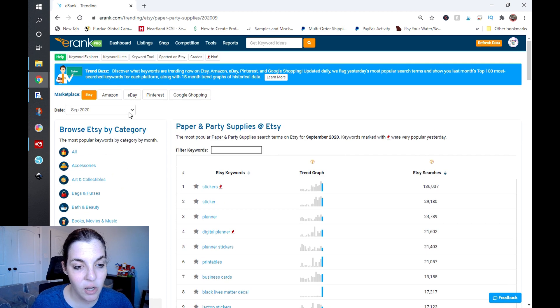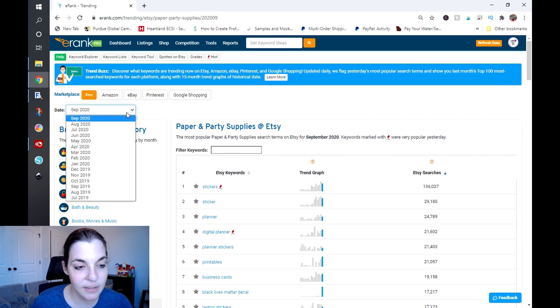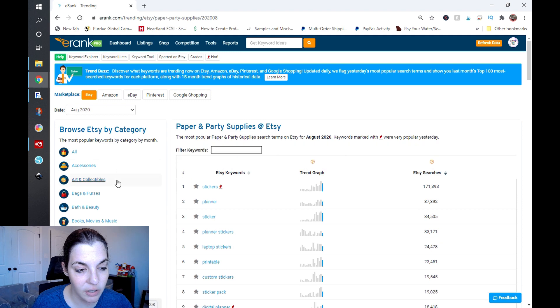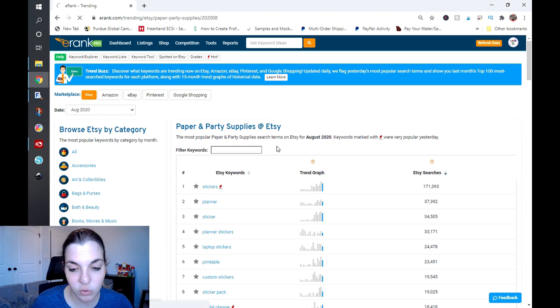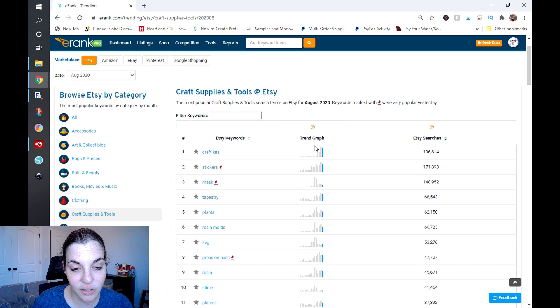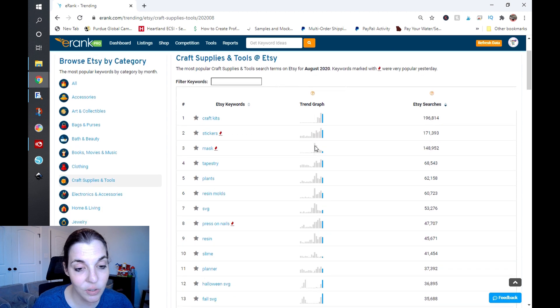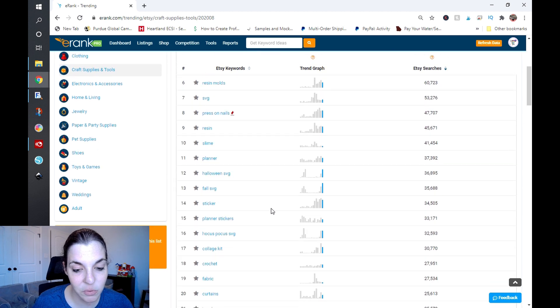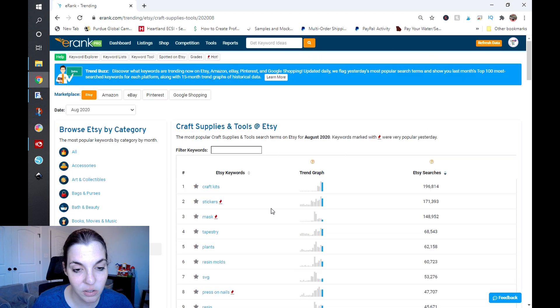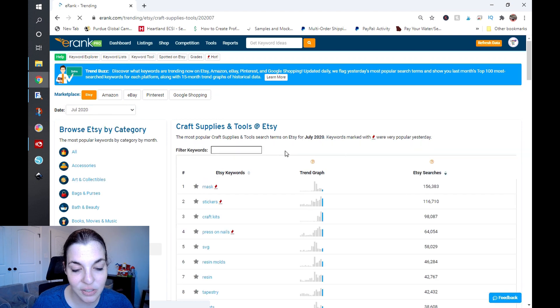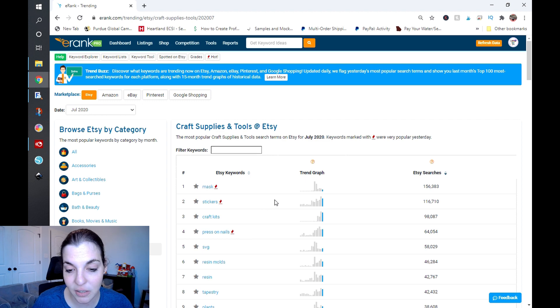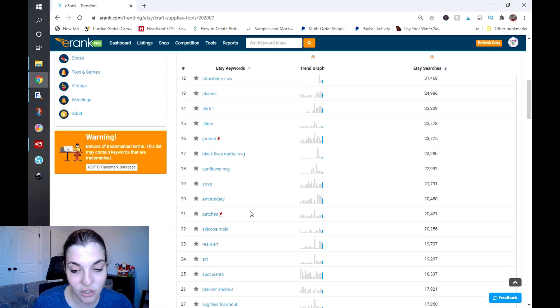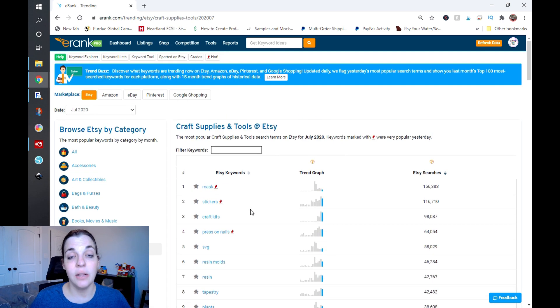If you want to take it a step further, you can back it up to August, and you can click on Craft Supplies and Tools and see if there are things that are continuing to trend. So stickers, mask, and press on nails have been trending for two months in a row. I'm going to take it back one more month to July, and you can see mask, stickers, and press on nails are still there, along with journal and patches. These things are continually popping up in search trends.